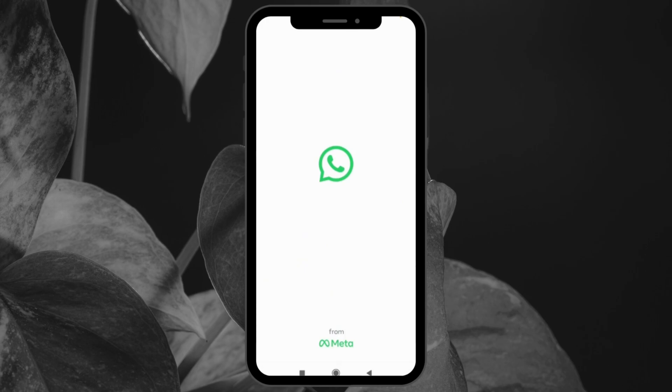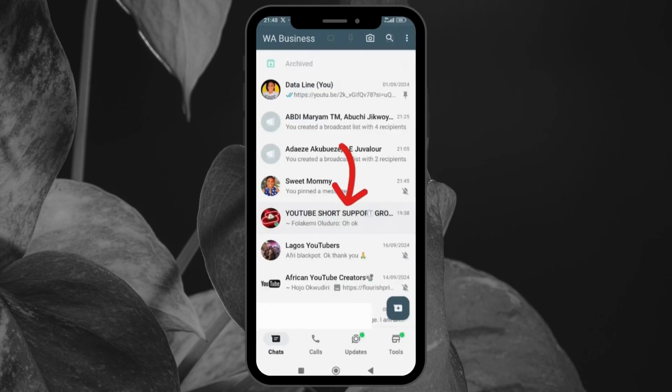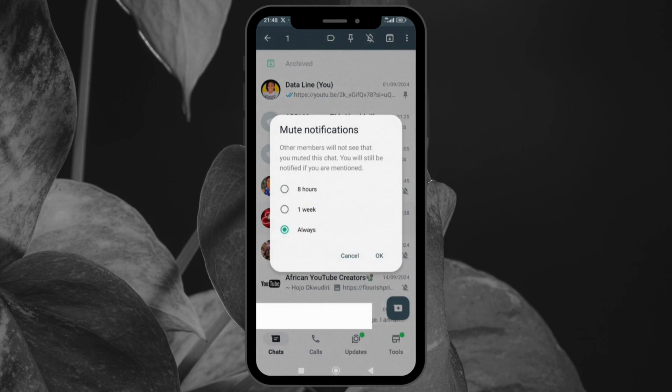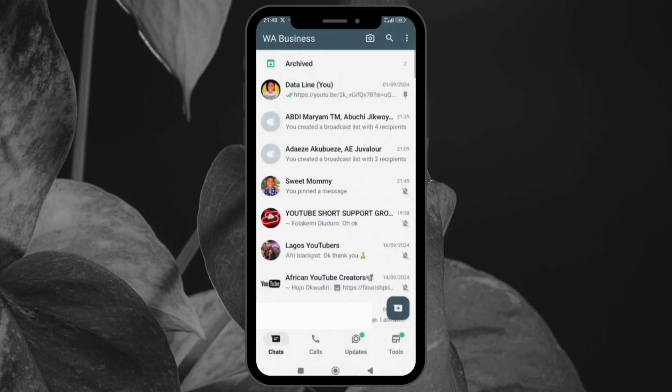Sometimes group chats or contacts can get a little too noisy. If you don't want to leave the conversation but also don't want constant notifications, you can mute the chat for a period of time. Here's the chat I want to mute. I will click and hold on it and you see this bell icon that has a slash over it. I will tap on it and it will ask me for how long do I want to mute it. It has one week, always. I will leave it as always. Other members will not see that you muted this chat. You will be notified if you are mentioned. That way you'll have your peace of mind but you are still notified if you get a direct message that is directed to you.